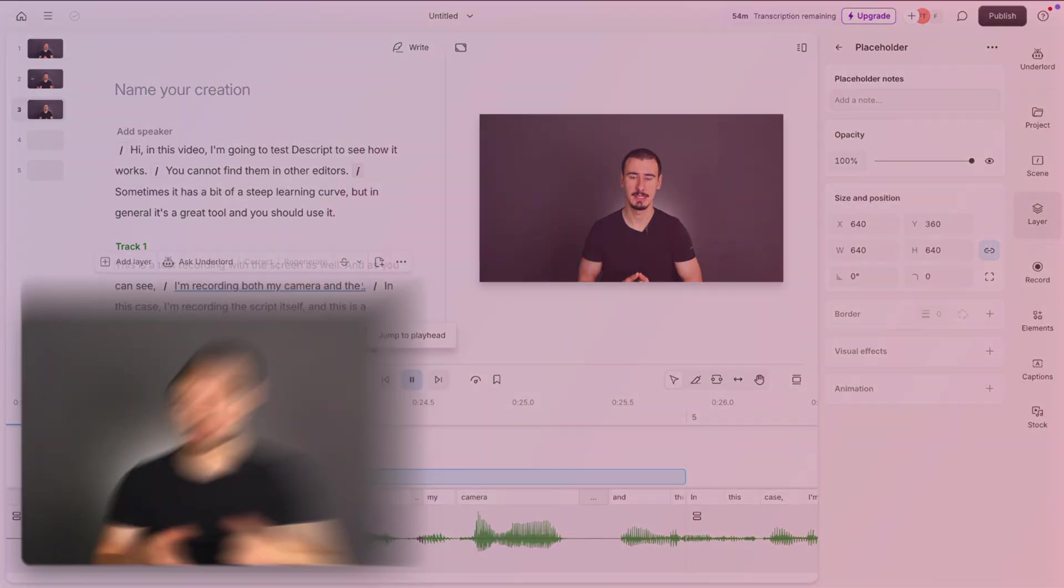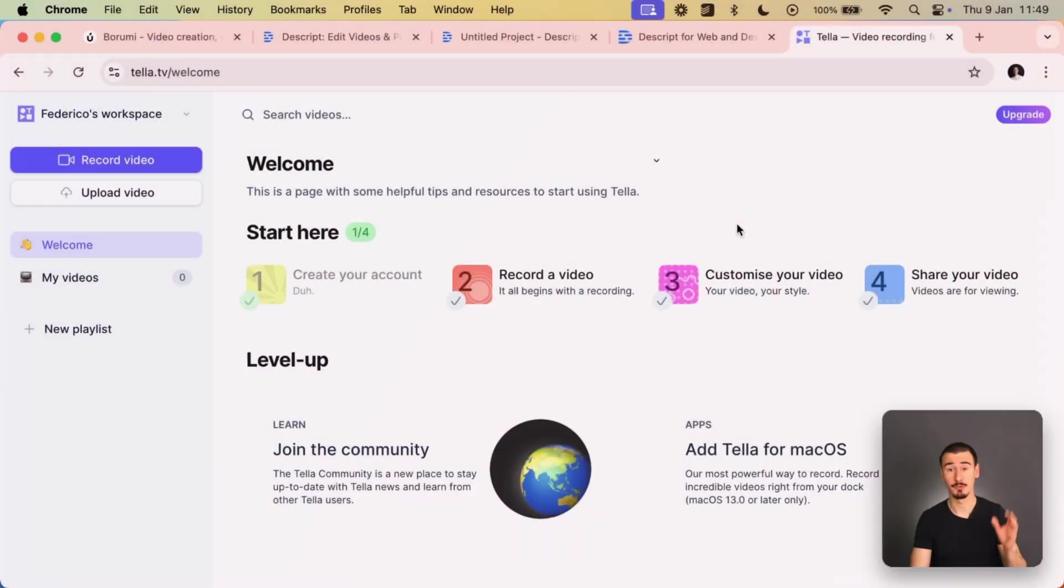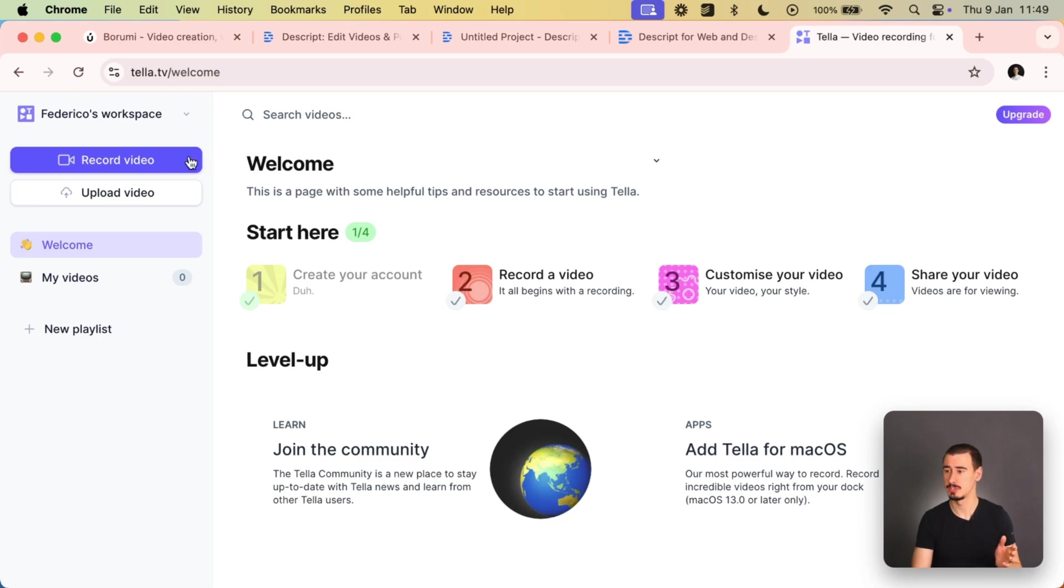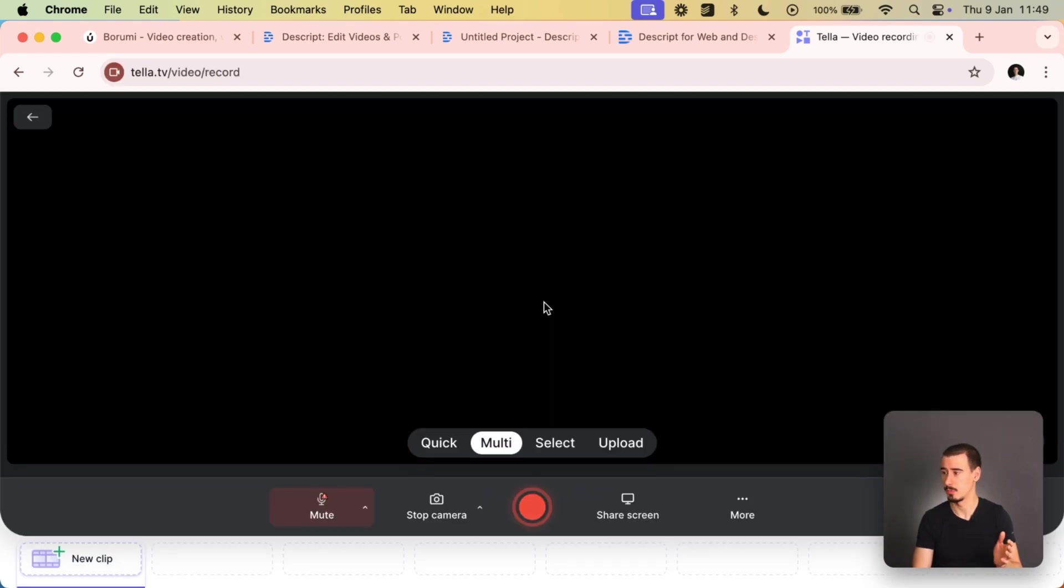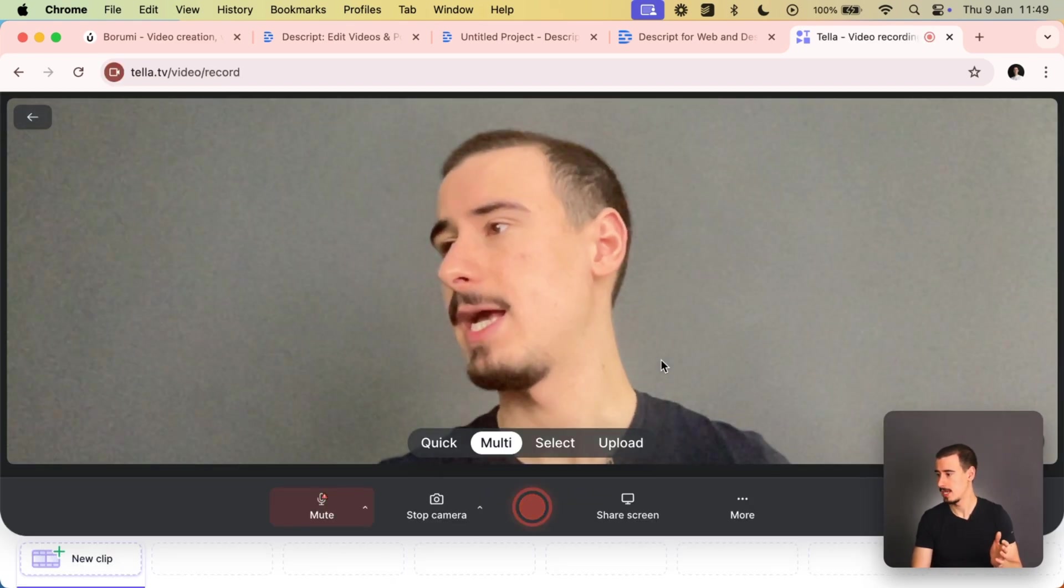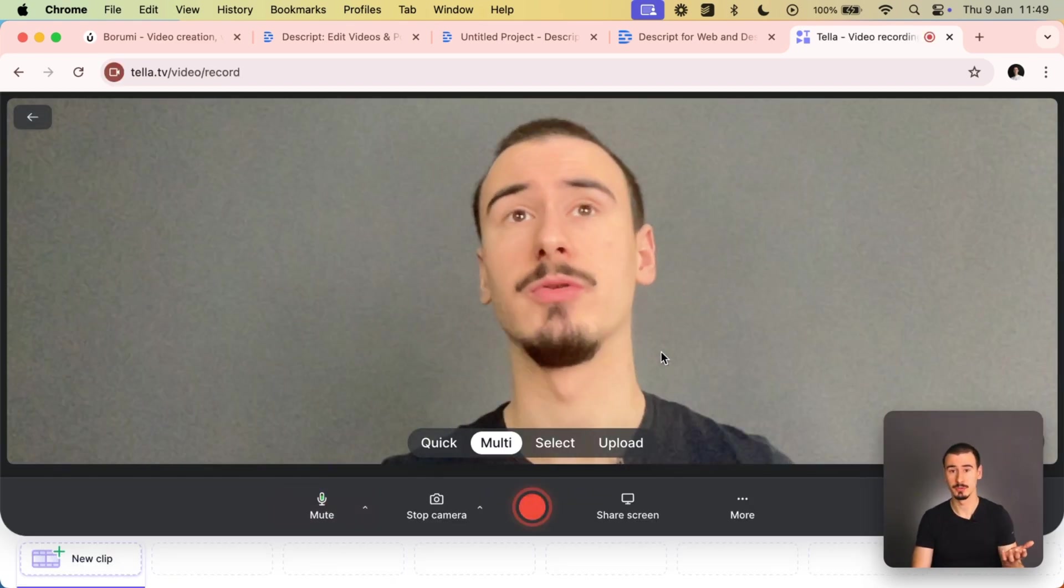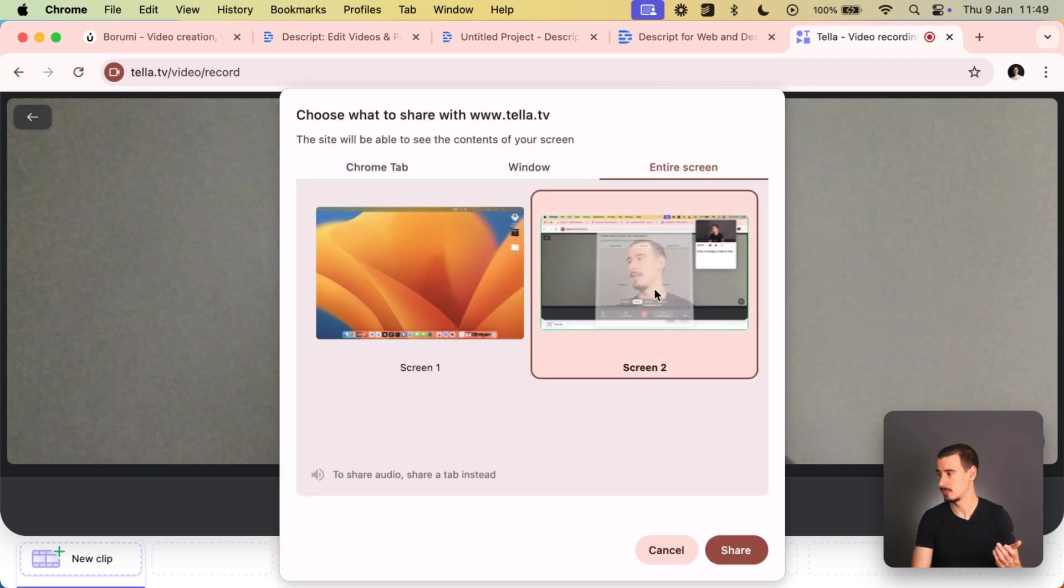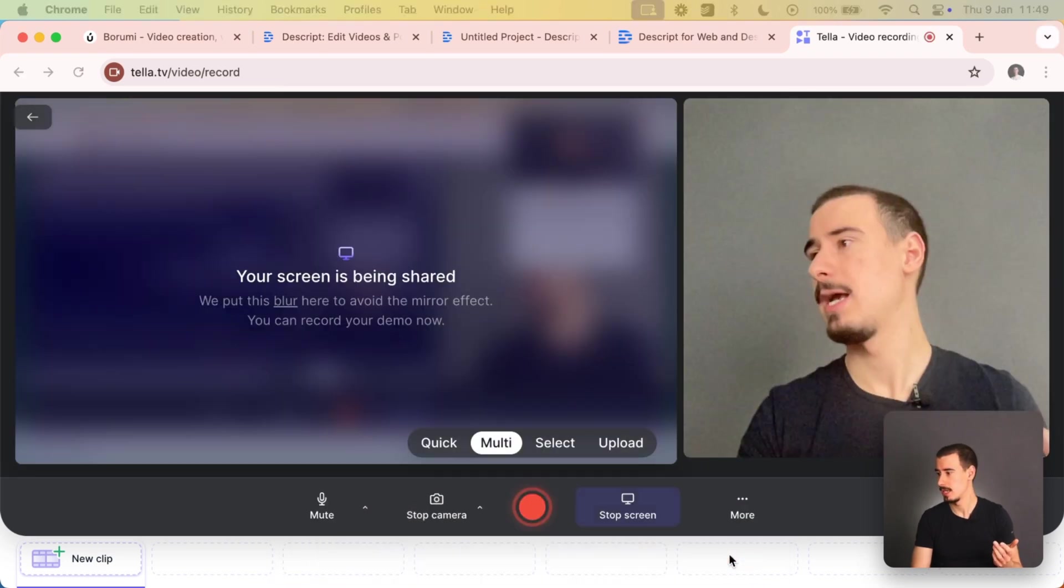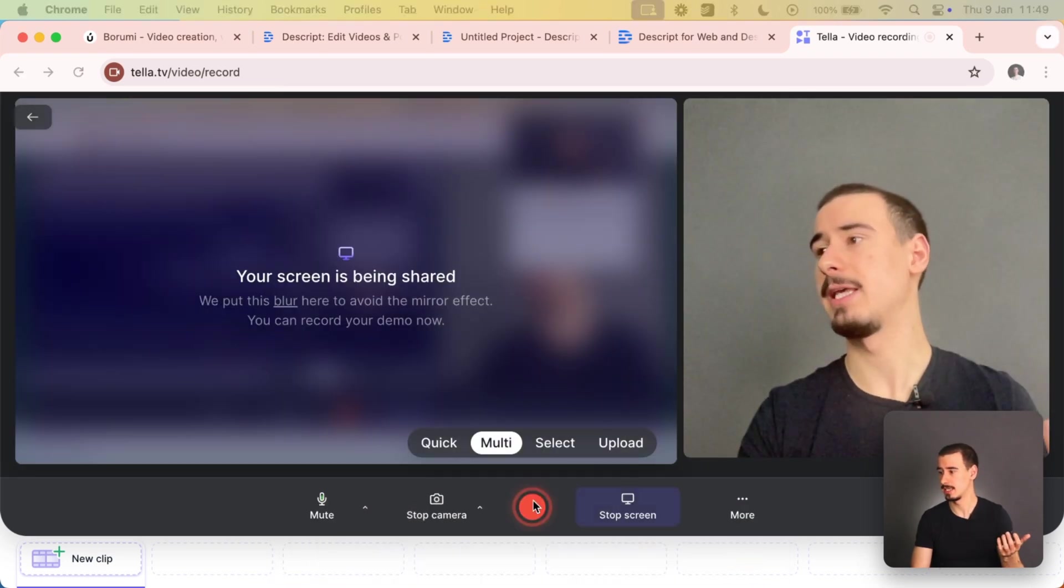Both tools provide a built-in recorder to record your camera and screen. Recording a video in Tela is extremely easy. We just need to click record video, choose the web app, and then if we want to also record our screen, select it in the drop-down, and then we can just click record.